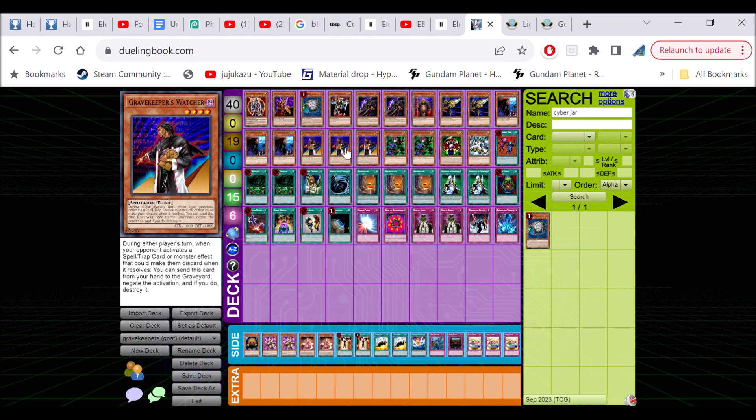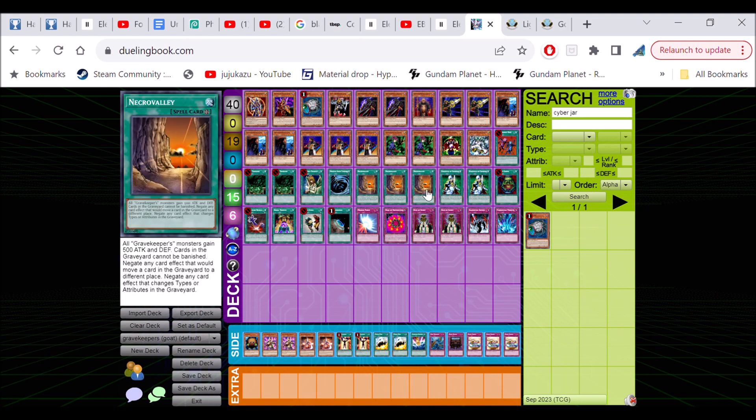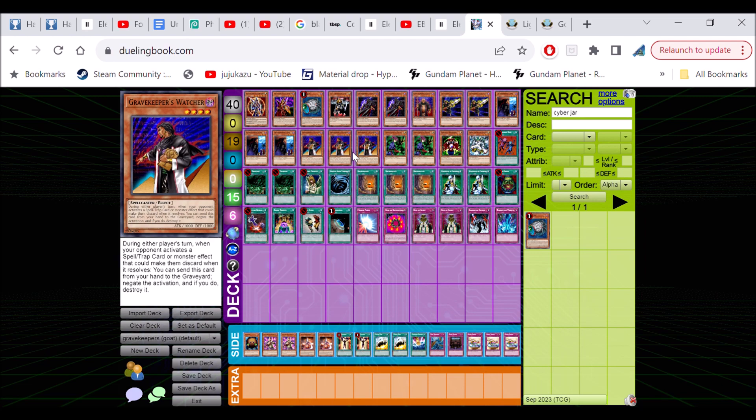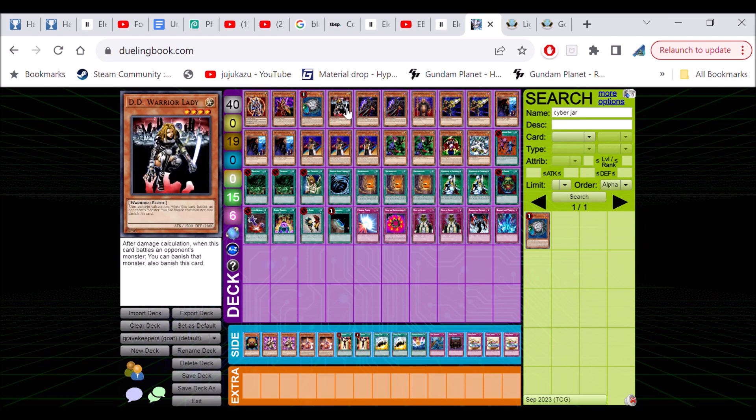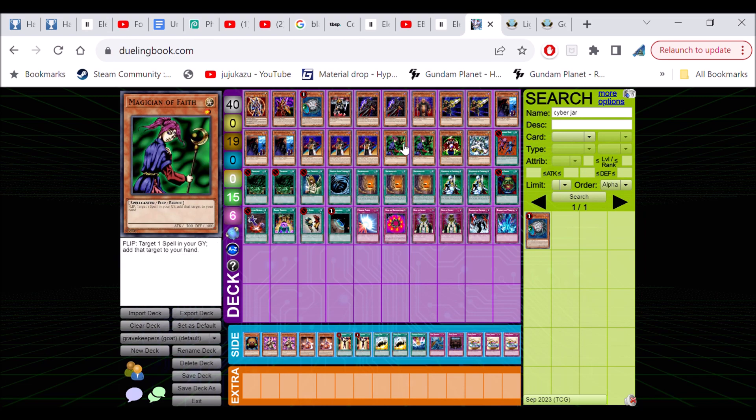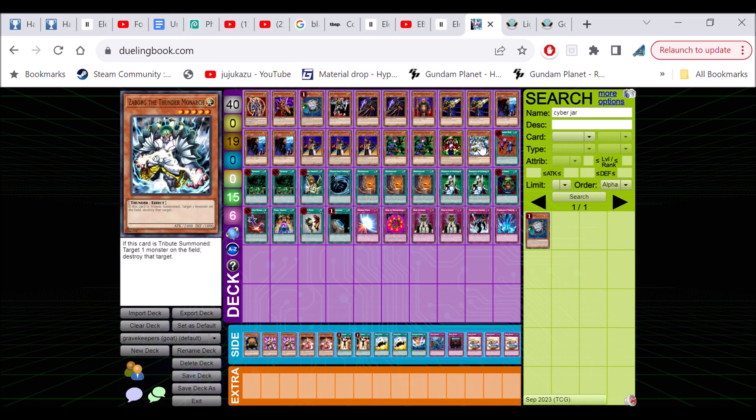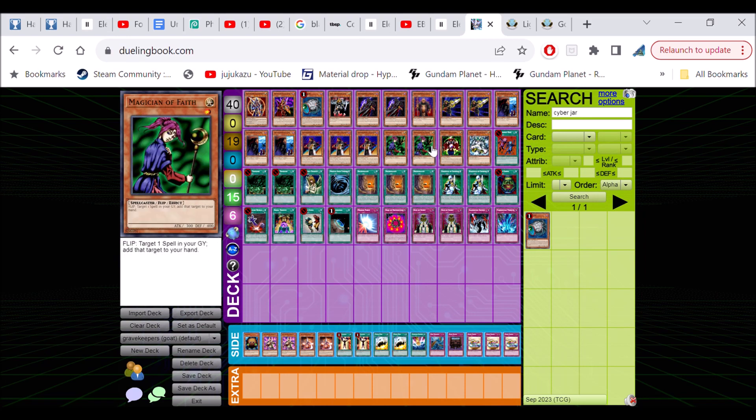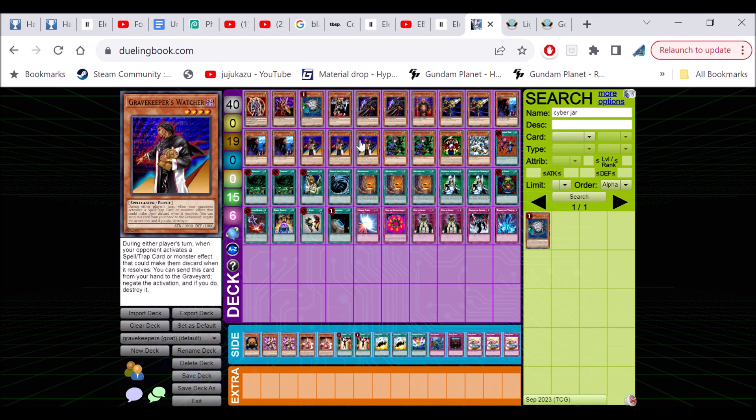All it does is stop Graceful Charity from resolving. You can get a dark in the graveyard if you're running a chaos strategy. It doesn't have good stats, it's the only relevant card it works on in Goat format. I run it in this deck because you have three Necro Valley to boost it up to 1500 attack and defense, and it has stats unlike other hand traps.